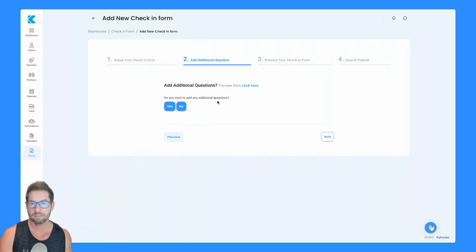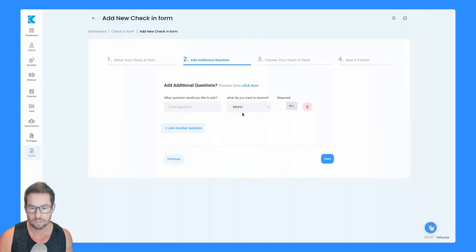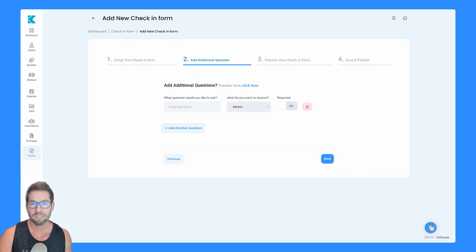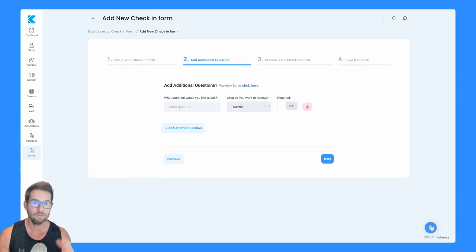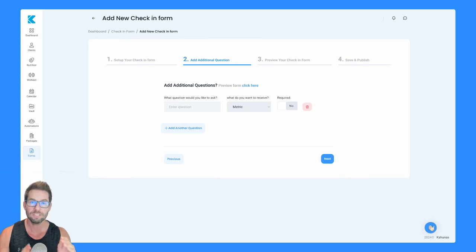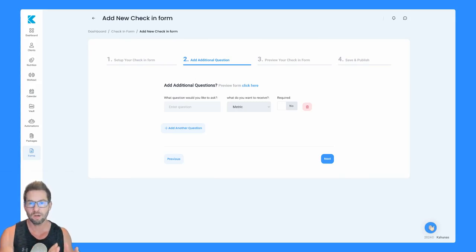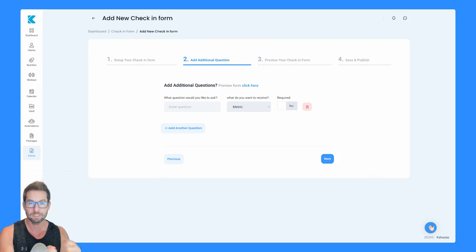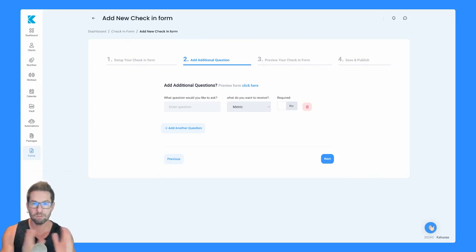It now asks, do I want to add any additional questions? You can choose all these different types of questions, you might want to have a rating out of 10. So how do you feel things are going? You could also set a minimum and a maximum required rating. And then you'll be notified of this in the check-in form when someone submits it, if they didn't quite meet your rating.